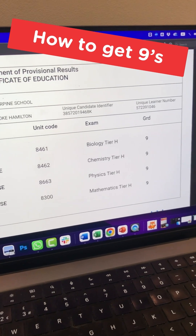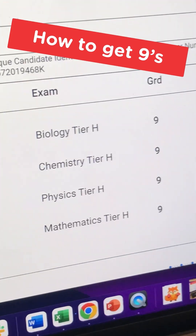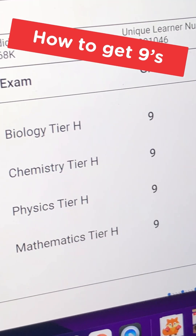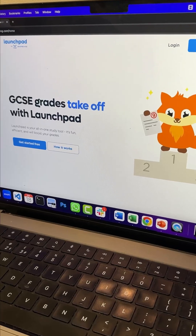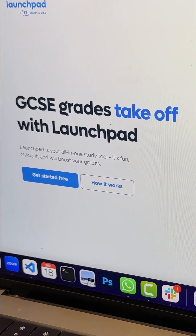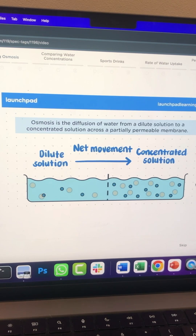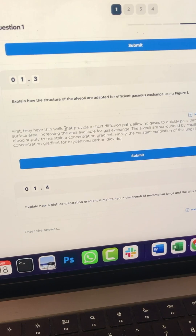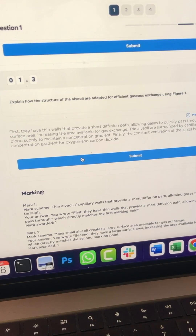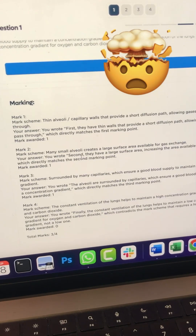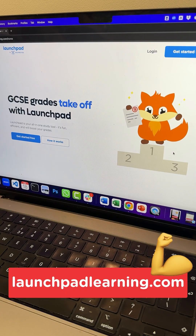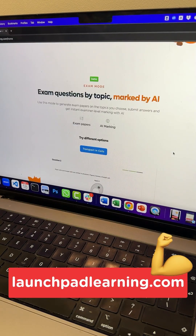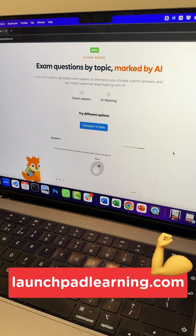If you want nines in your GCSEs, you have to check out Launchpad Learning's all-in-one learning platform. It's got high-quality resources like videos, quizzes and notes, as well as smart AI features like instant examiner marking. Head to launchpadlearning.com and get started for free.